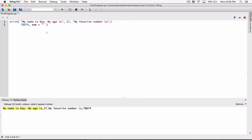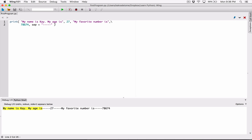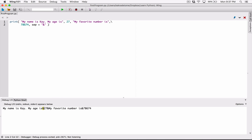We can change the separator to, let's say, five hyphens. All we are saying is to print each argument separated with five hyphens. When I run it, we can see the first argument 'my name is K', then 'my age is' with five hyphens, then 27 with five hyphens, then 'my favorite number is' with five hyphens, and so on. We can also change it to an ampersand sign — when I run it, each argument is separated with an ampersand. So that's how you change the default space using `sep`, which stands for separator.